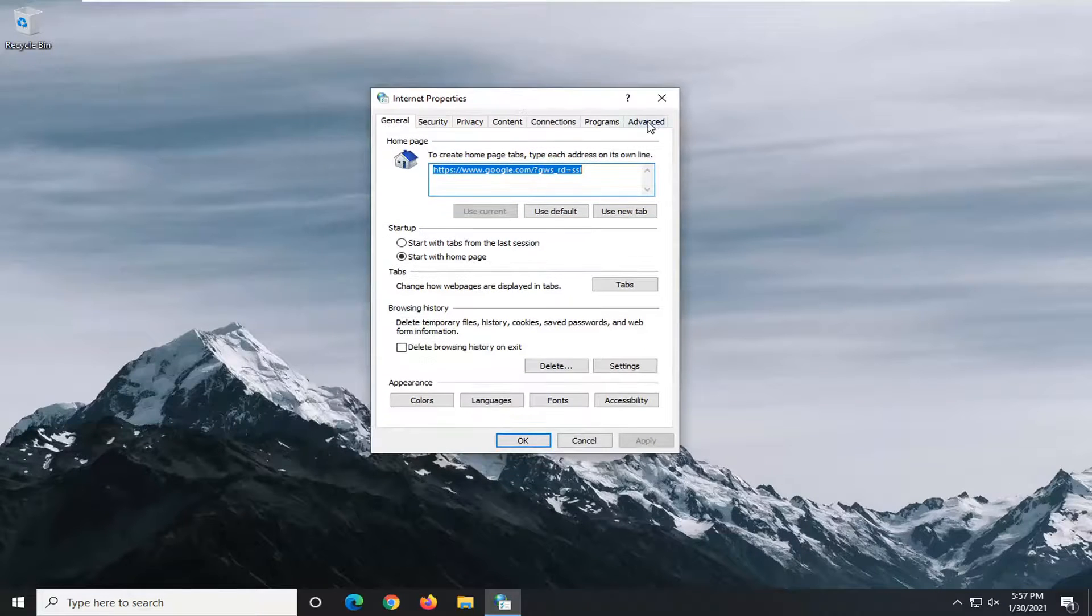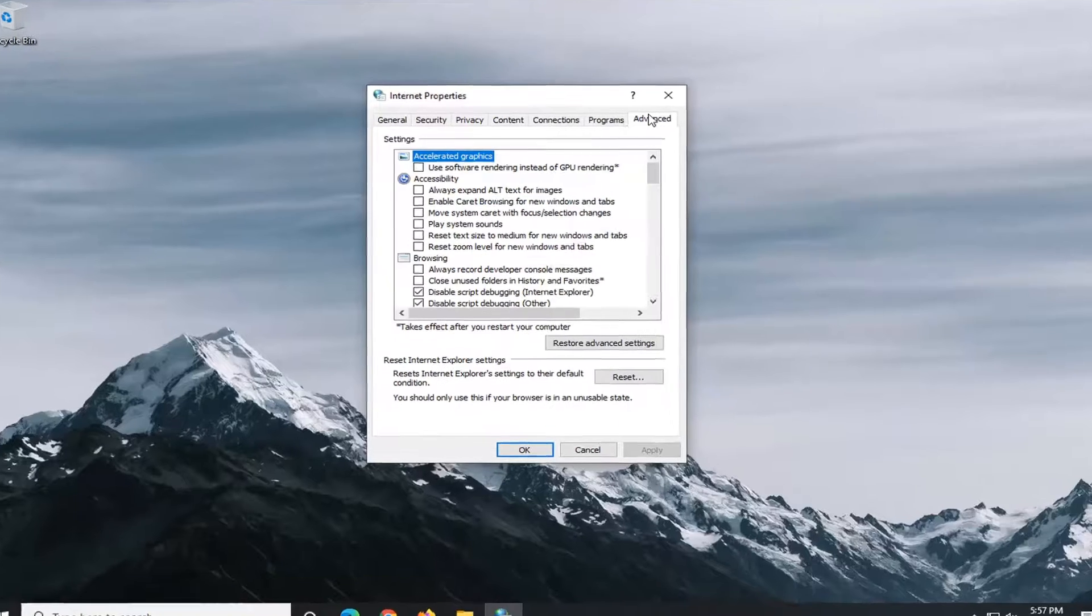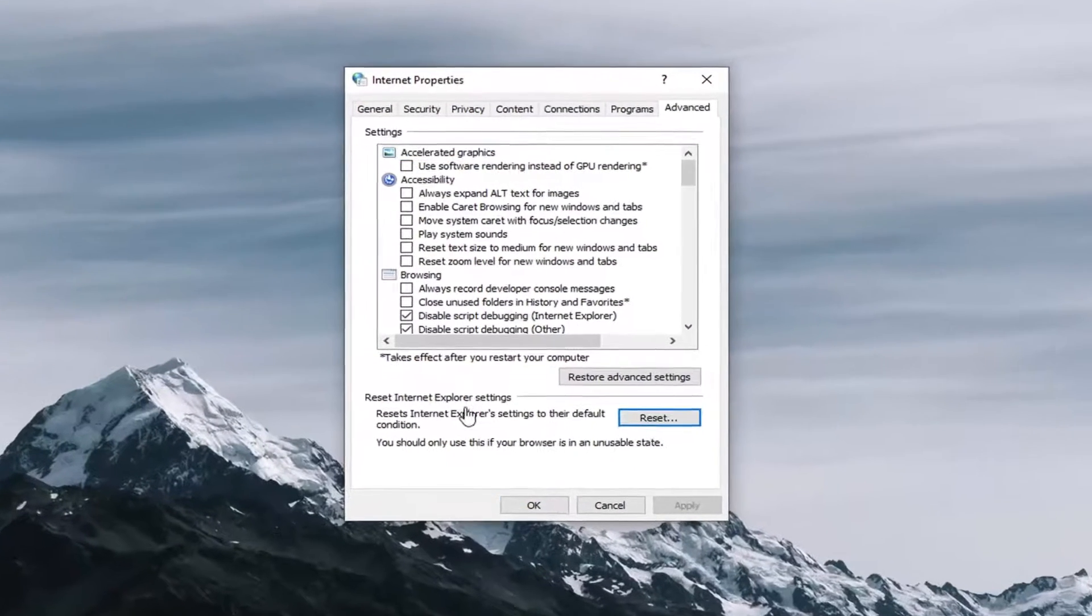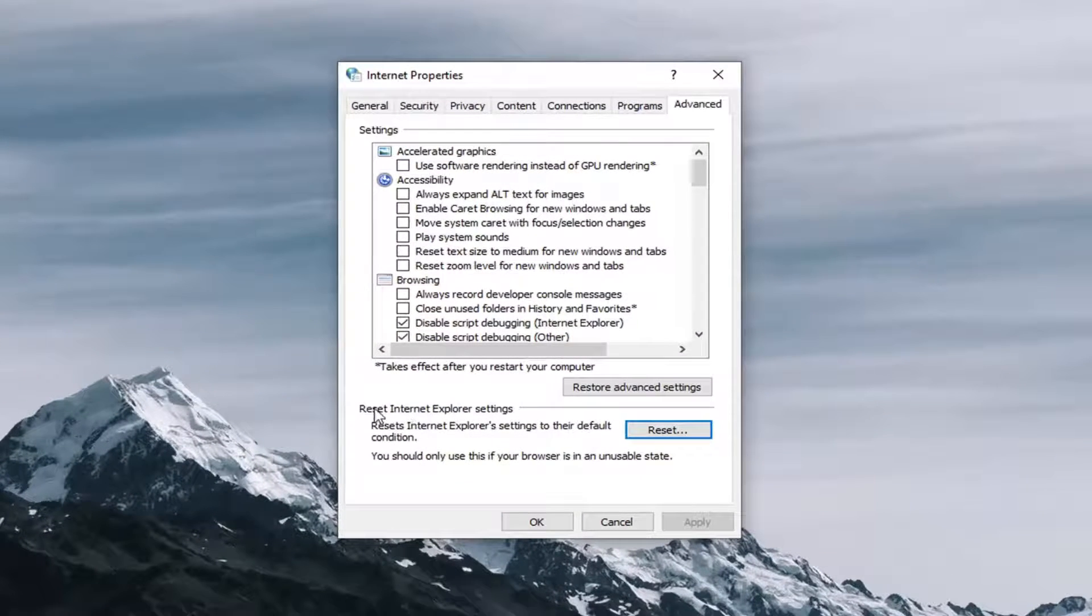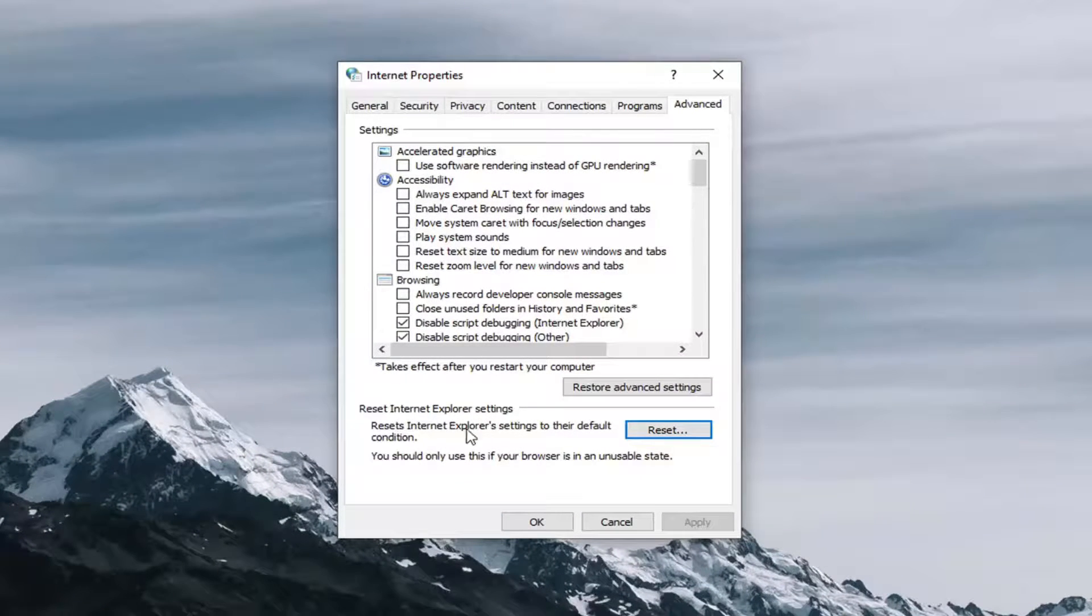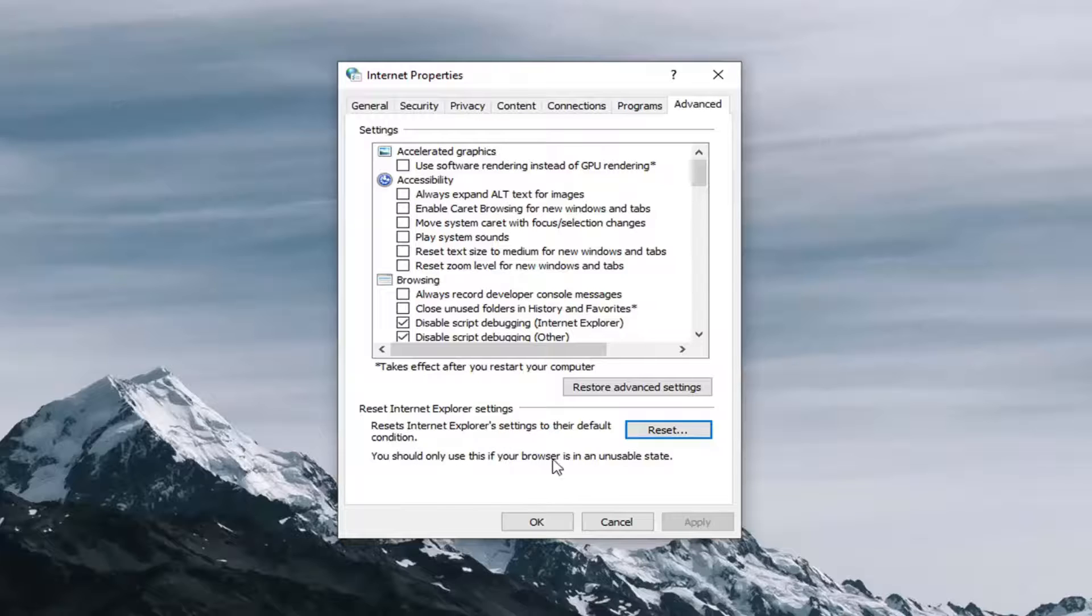Left click on the advanced tab. Where it says reset Internet Explorer settings - resets Internet Explorer settings to their default condition. You can only use this if your browser is in an unusable state.